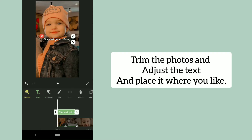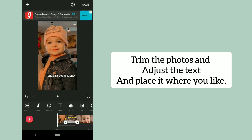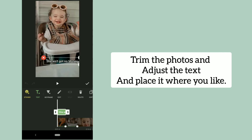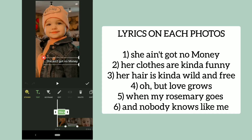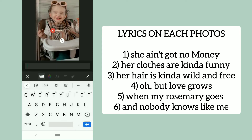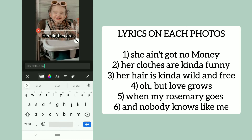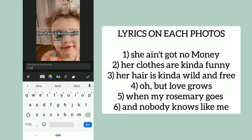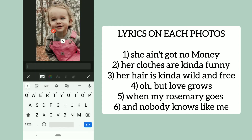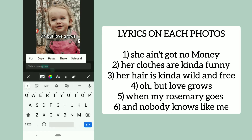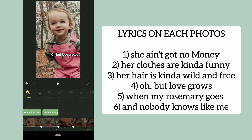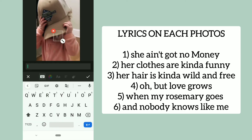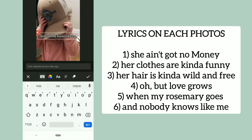Trim the photos and adjust the text and place it where you like. The remaining lyrics are: two — 'Her clothes are kind of funny'; three — 'Her hair is kinda wild and free'; four — 'Oh but love grows'; five — 'When my Rosemary goes'; six — 'And nobody knows like me.'